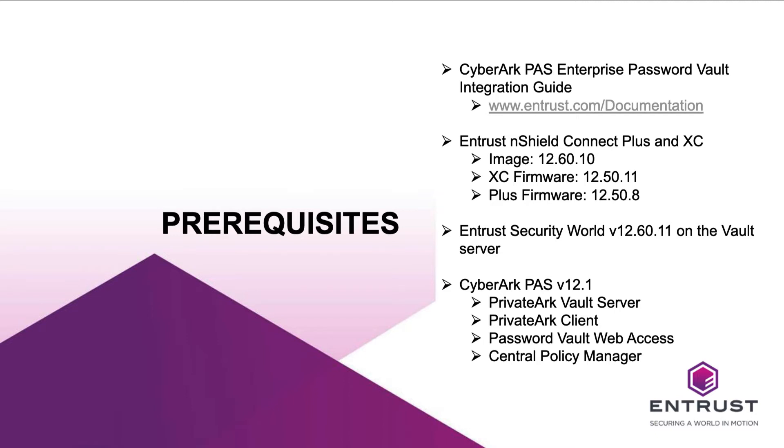In addition, familiarize yourself with the nShield HSM Installation and User Guides, as well as CyberArk Documentation for Installed and Privileged Access Security.